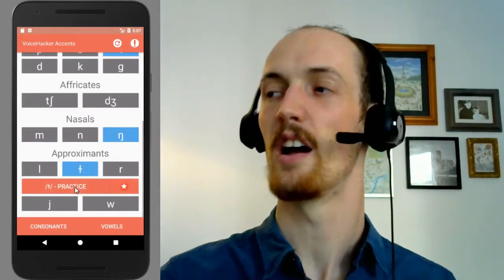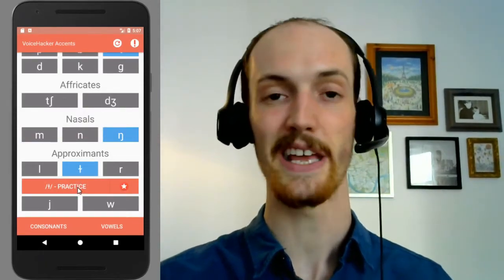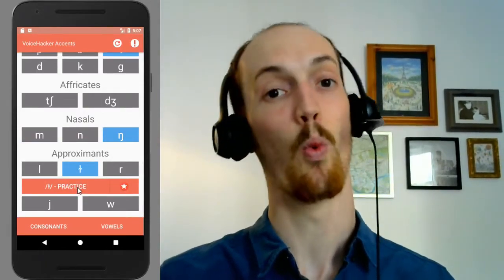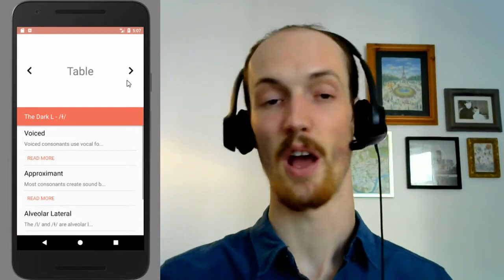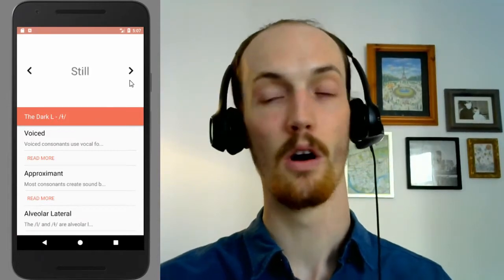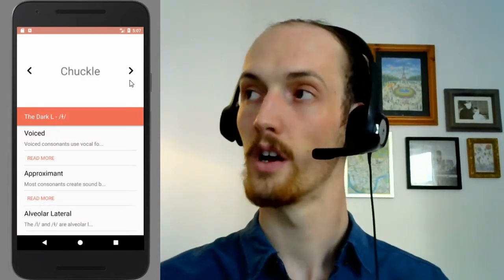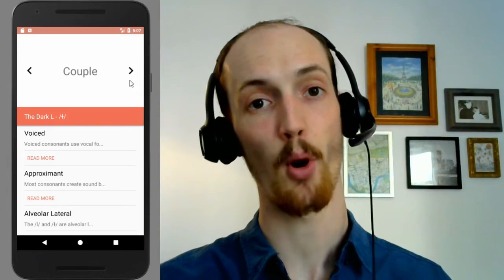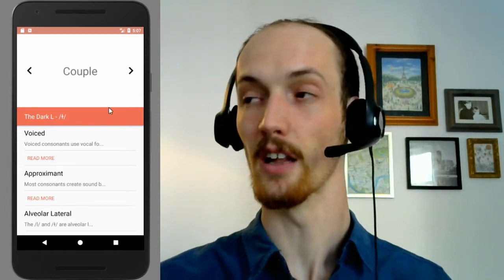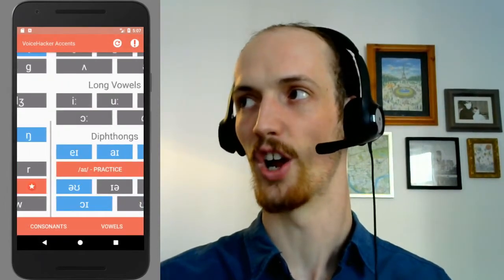Next, we've got these -AL sounds in RP which turn into a 'wha' sound virtually. So: table, table. Still, still. Chuckle, chuckle. Couple, couple. Instead of the -al, you get the 'wha' sound.